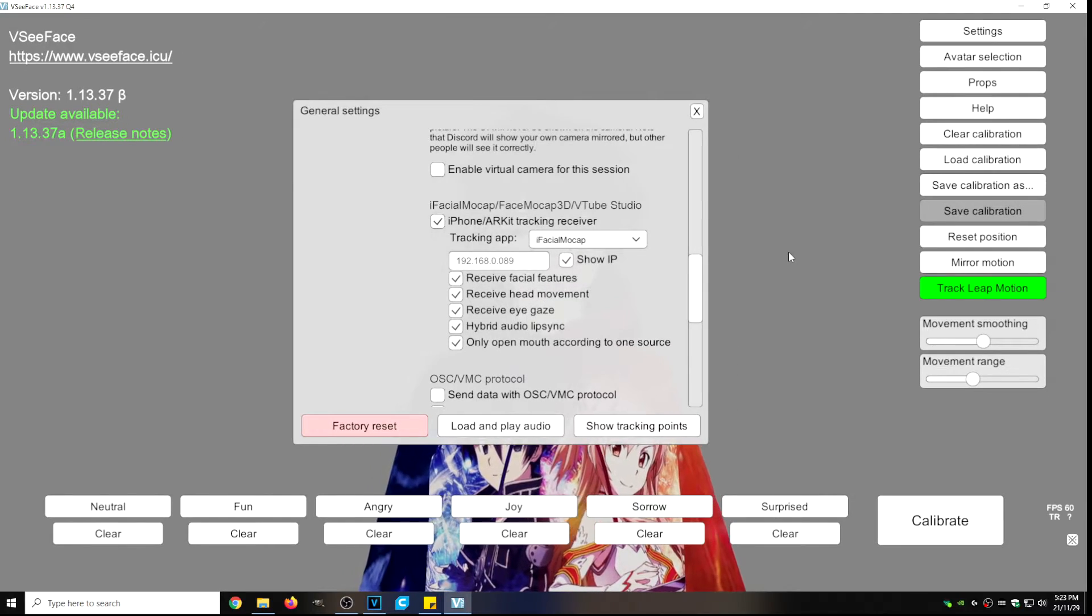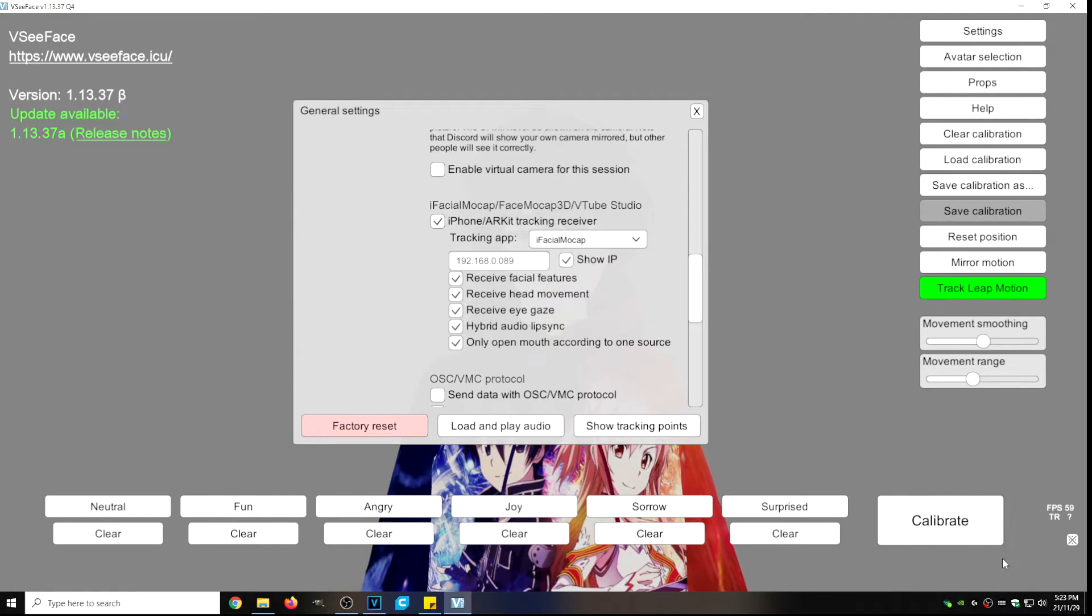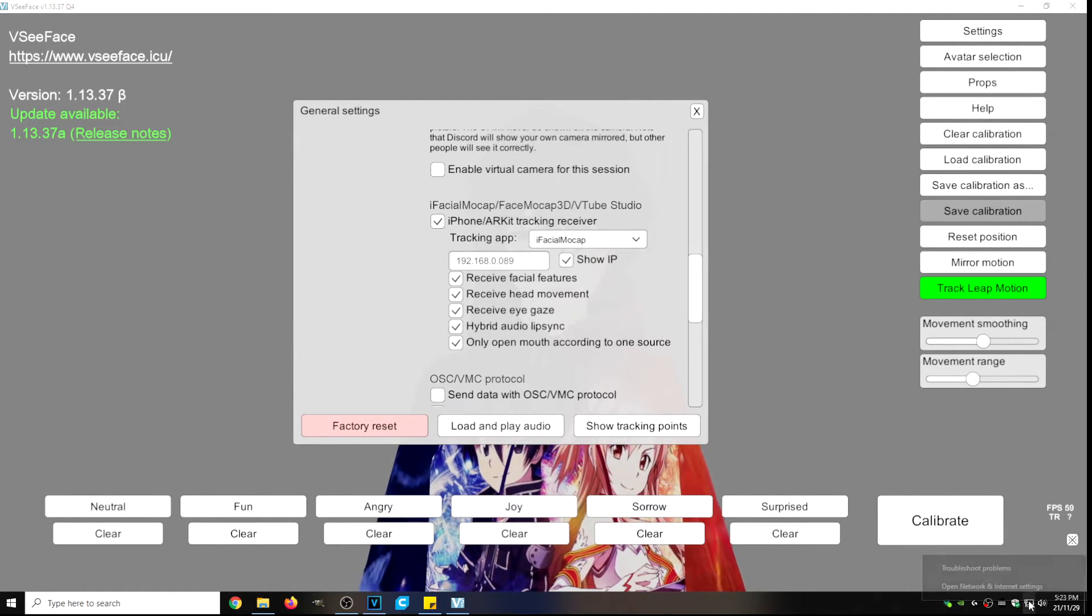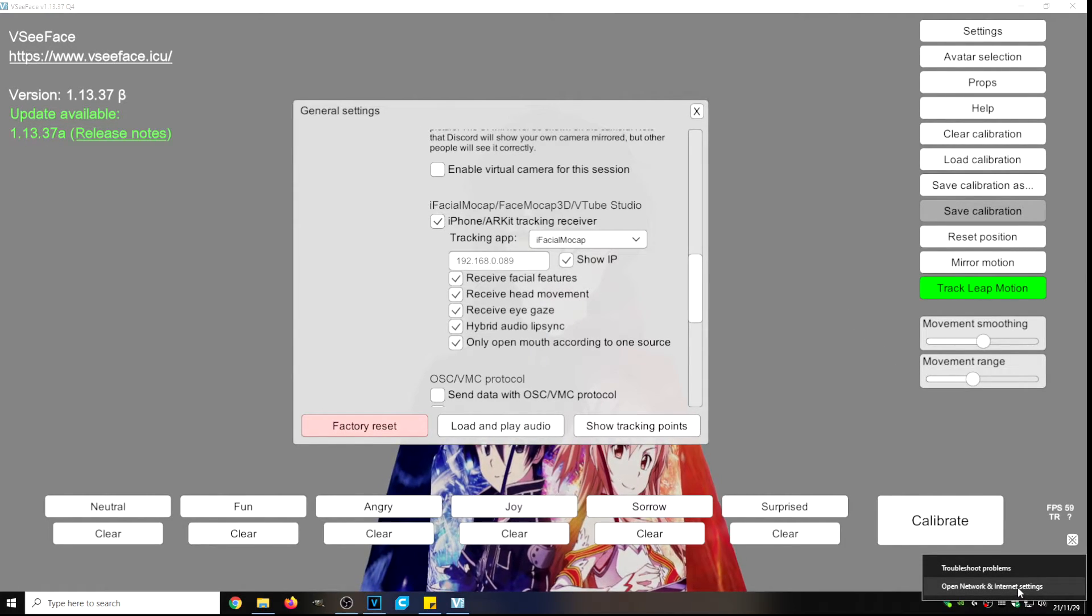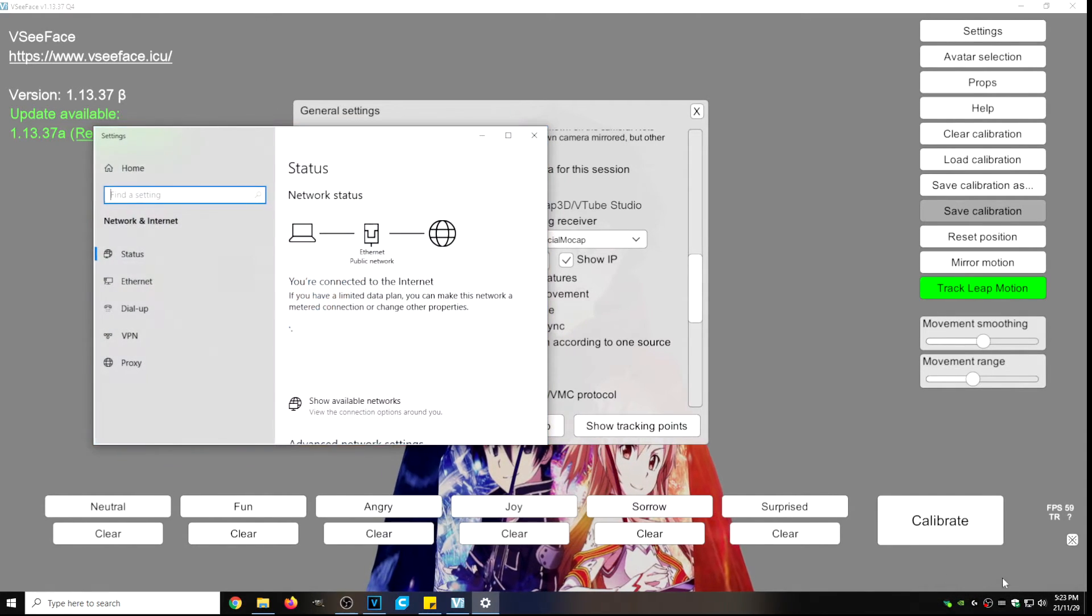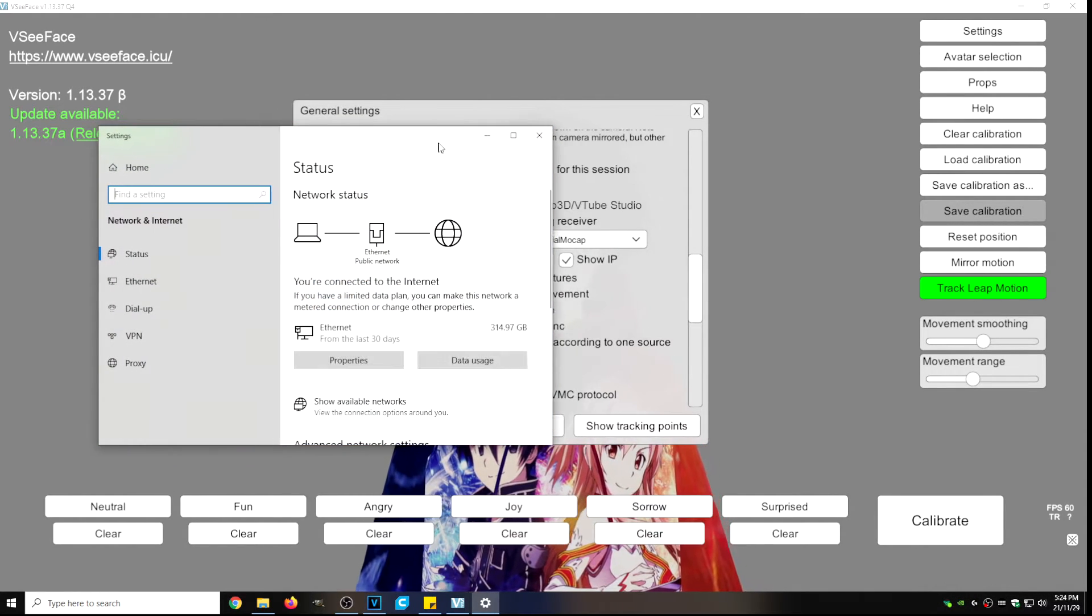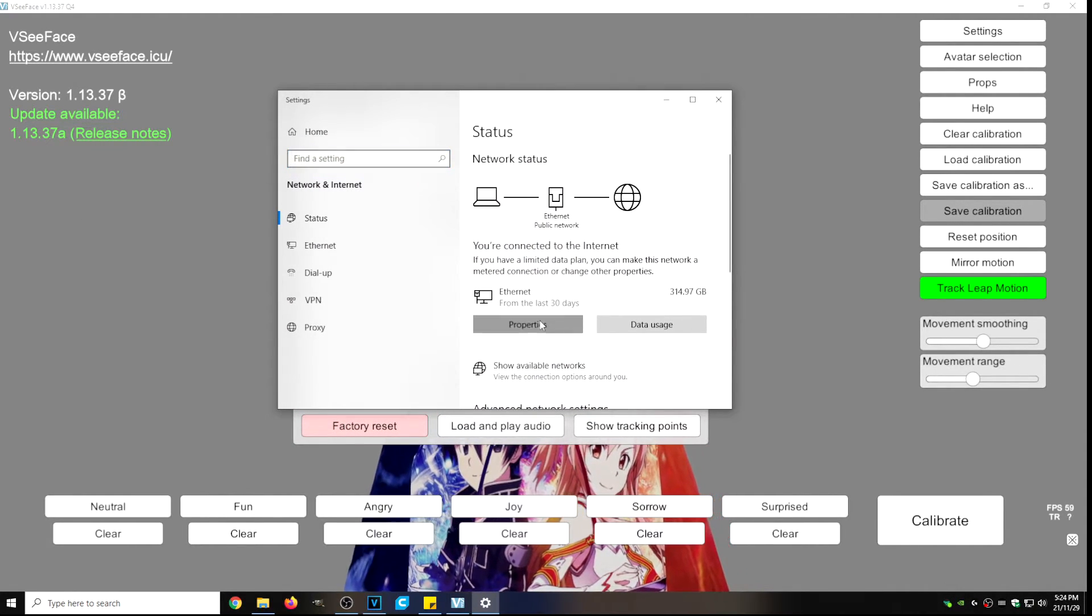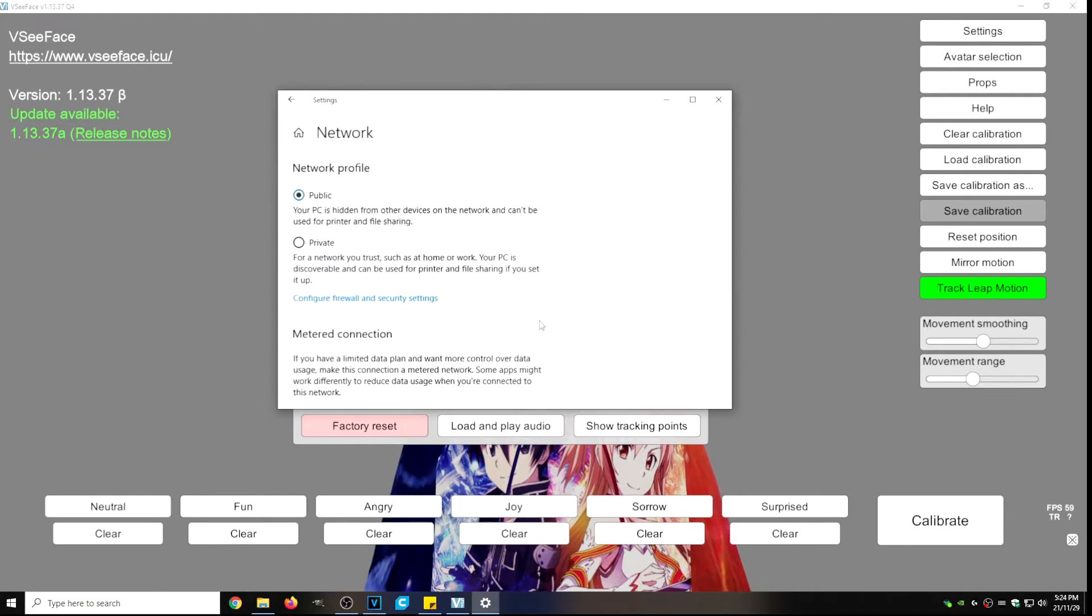To do that all we need to do is go down to our network location. We're going to right click on that and we're going to click on open network and internet settings. With that open we are going to click on properties.